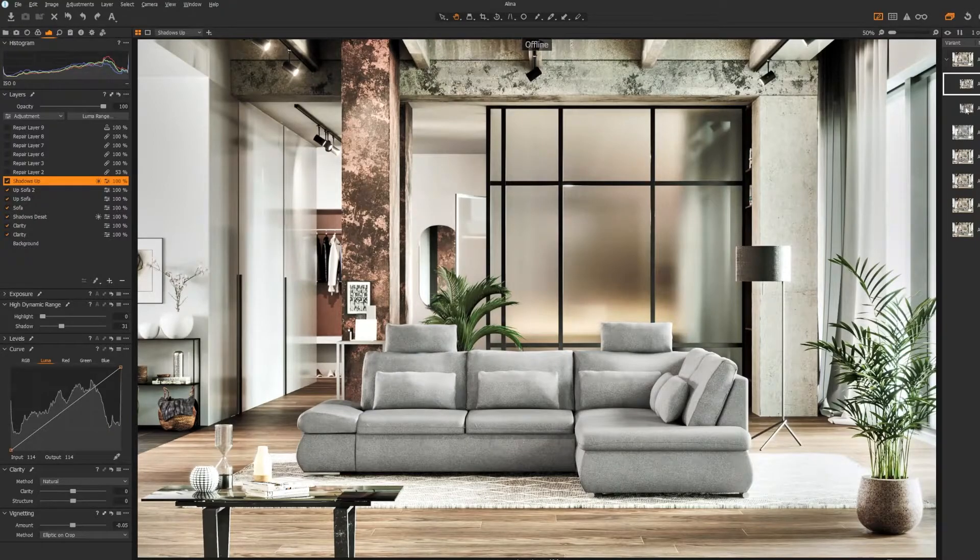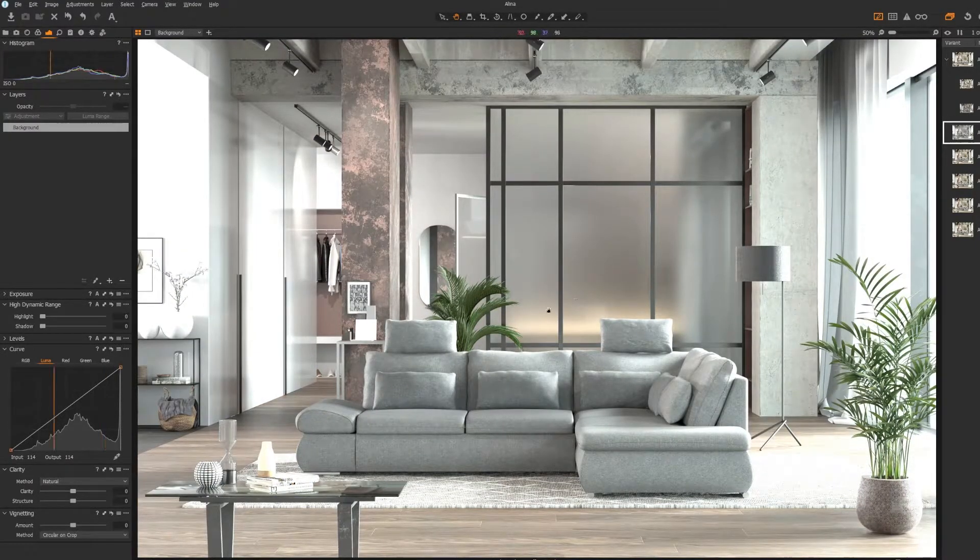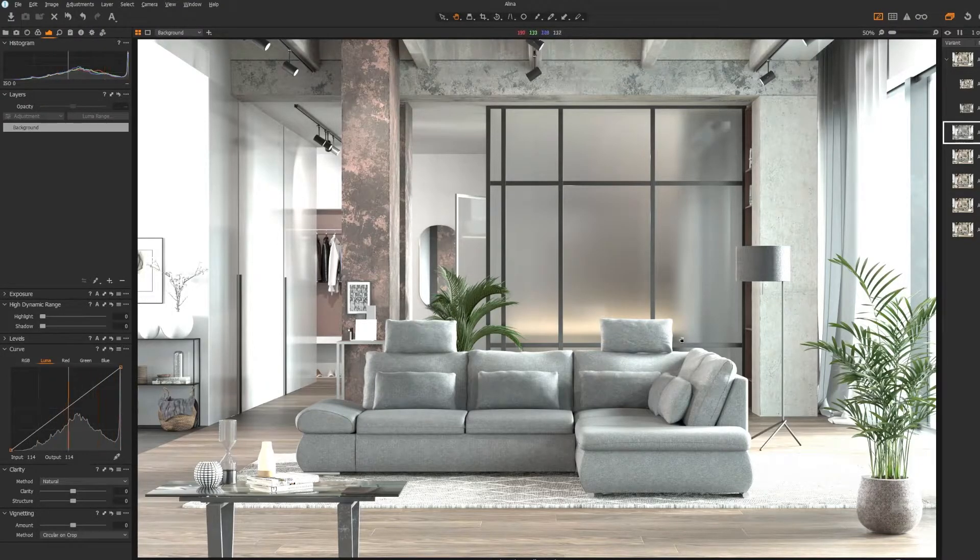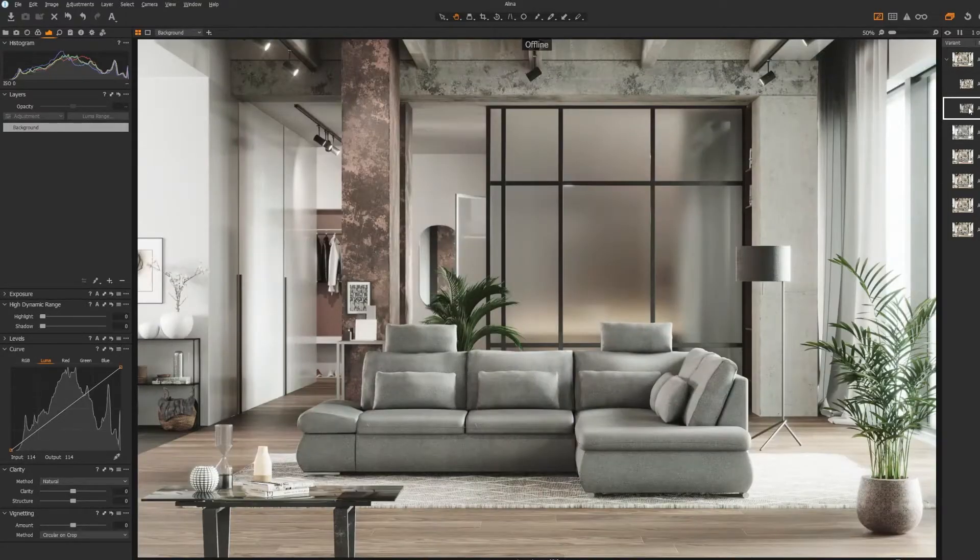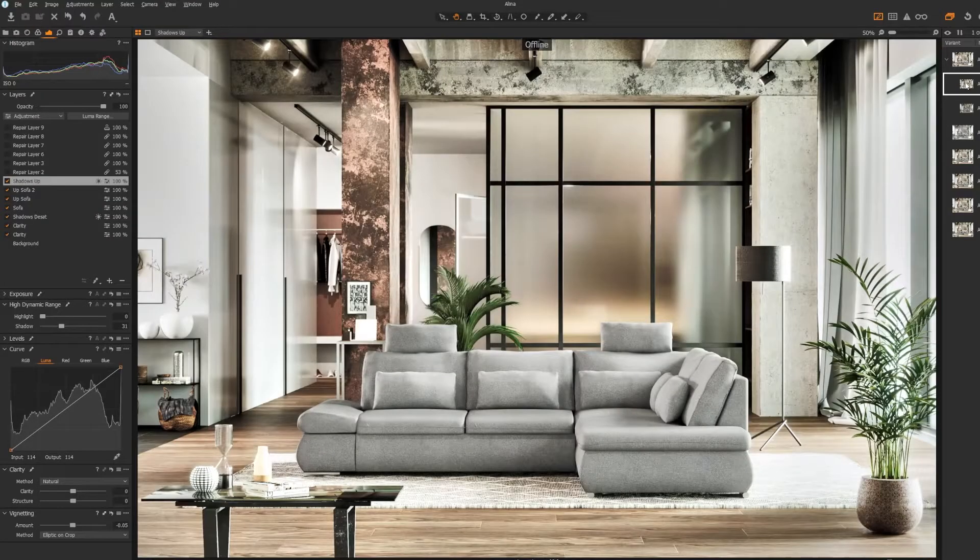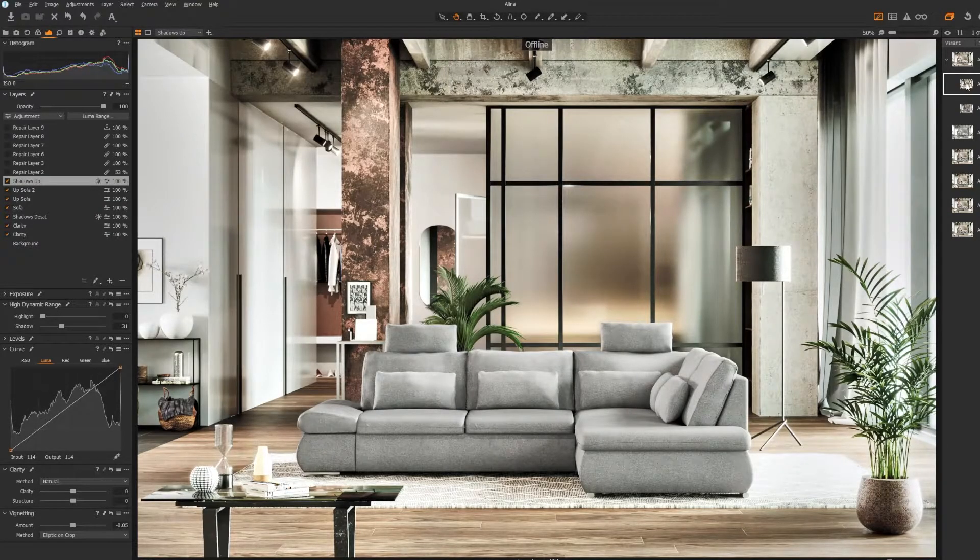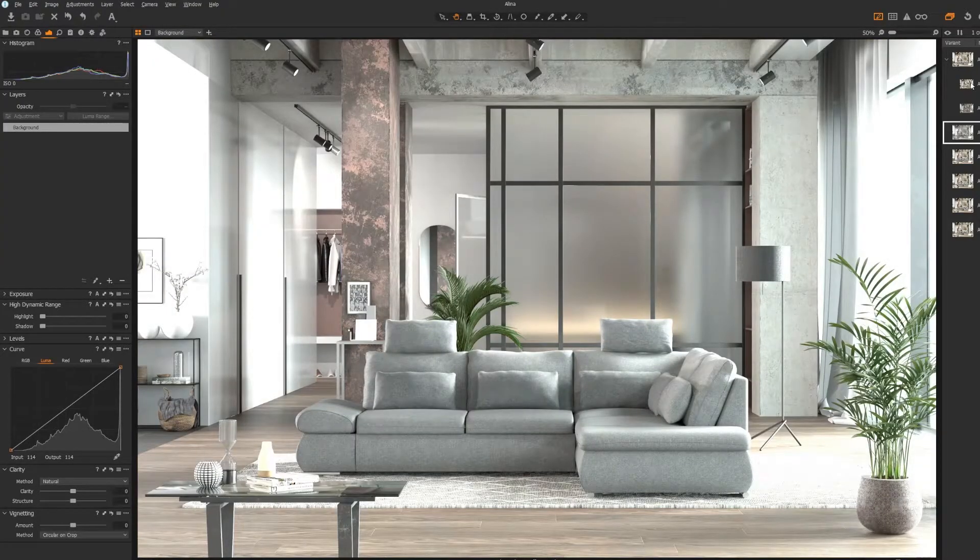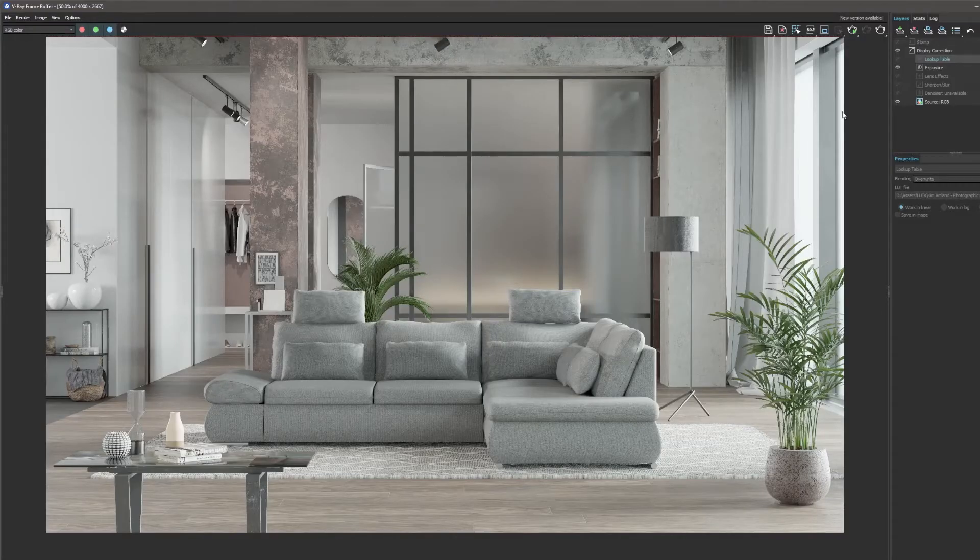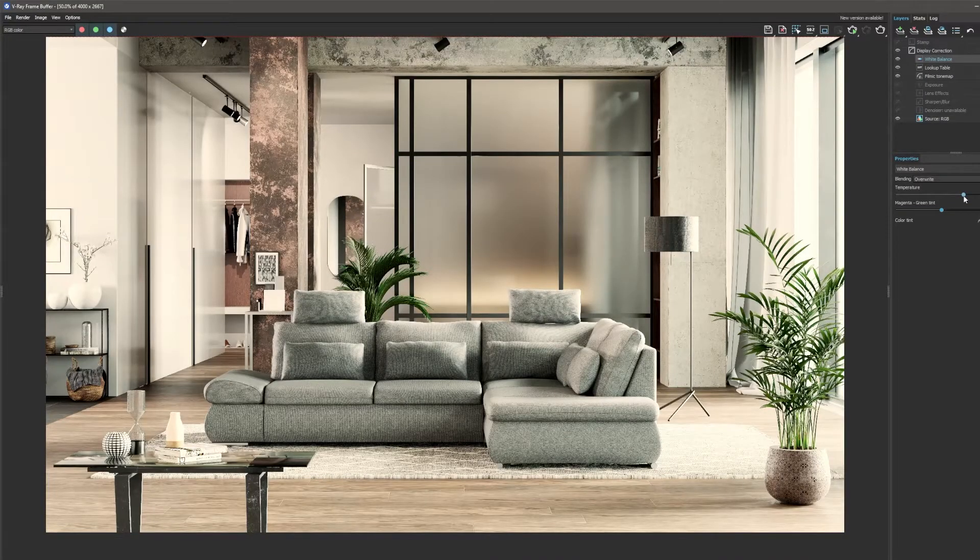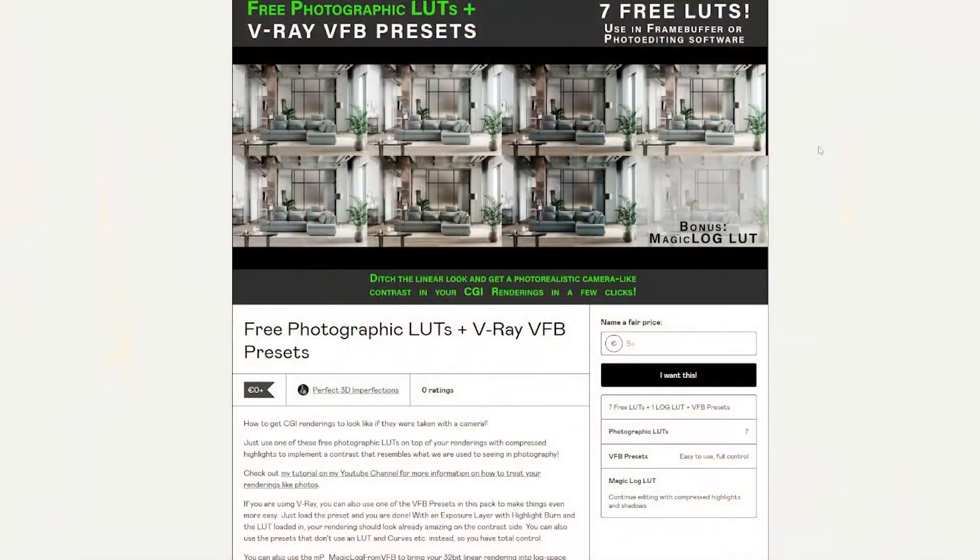So again, if we go from this linear piece—and don't mind the small corrections that I did throughout the rendering—so if we go from this linear piece to this one coming out of the VFB, and then this one that I worked on in Capture One, I think there's a big difference. You can finish the photo in the VFB too. In the VFB you don't have the micro contrast, you don't have the clarity, and I just love that effect. But that's just me.